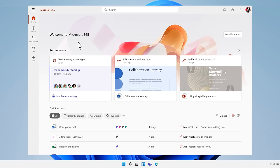All your work comes together in one place in the new Microsoft 365 app, with rich experiences powered by the Microsoft Graph.